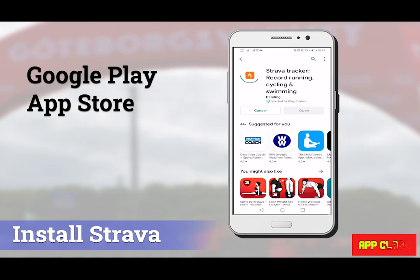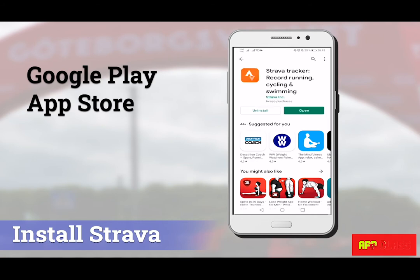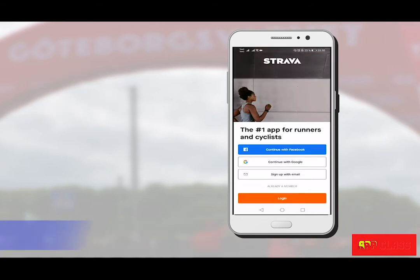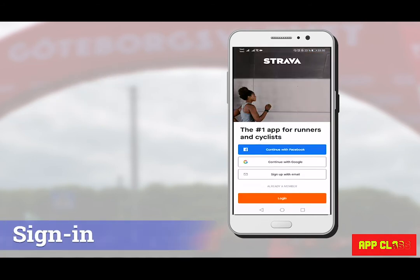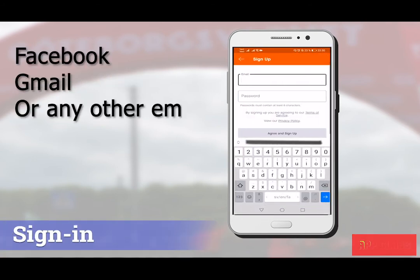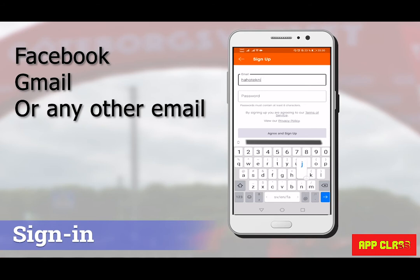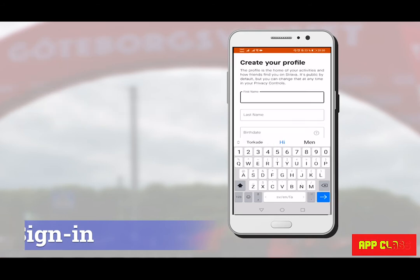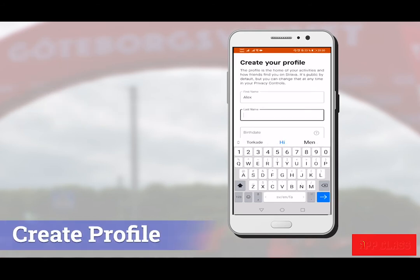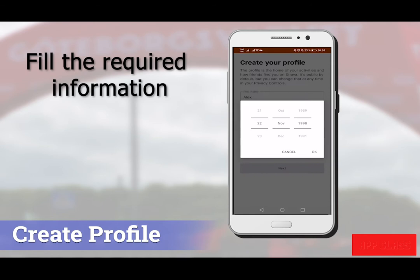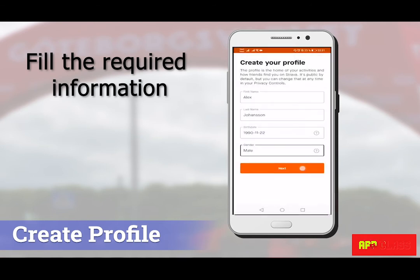To start, go to your app market store — either Google Play or App Store — and search for Strava and install it. Here I'm using an Android phone and searching for the app in Google Play. Sign in with any of the suggested methods; I used email, but you can also directly log in with your Facebook or Gmail account.